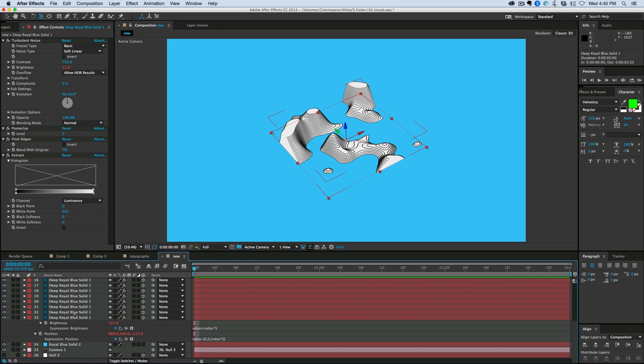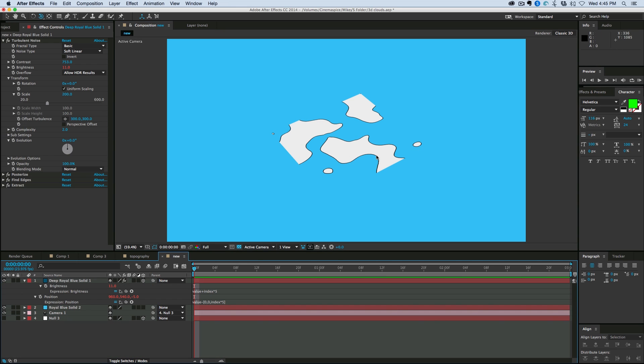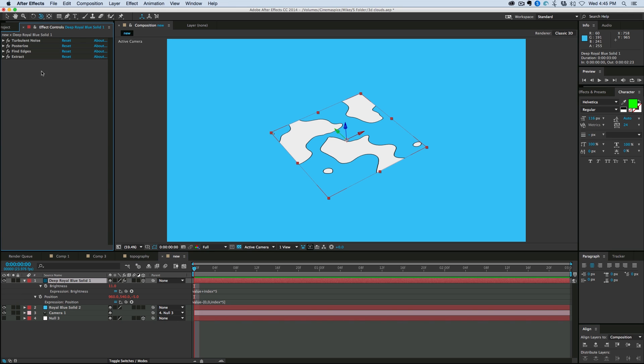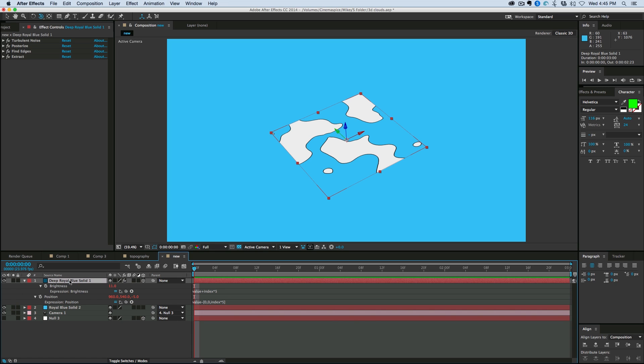But what I want to do, is I'm going to add some controls to this so that we can do some more to it after the fact. Now the trick with doing lots of layers like this, is I don't want to have to go back to every single layer and change things. I want to be able to change them from one spot. And what I'm going to do is just change it from this very first layer that I duplicate.